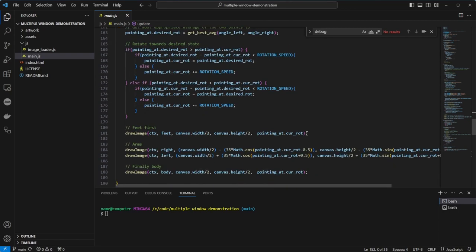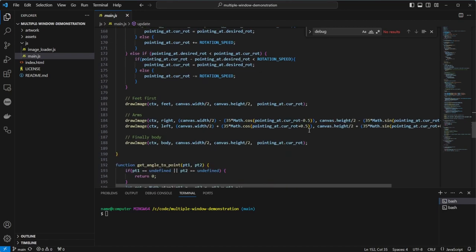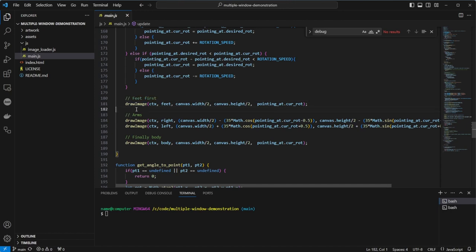And finally, we draw our image. Note that we're calling a function called drawImage and not the method on the context, because we can hide some of the rotation complexity for each item. We pass in the calculated rotation, the canvas width and height over 2, because we want the middle of the window.